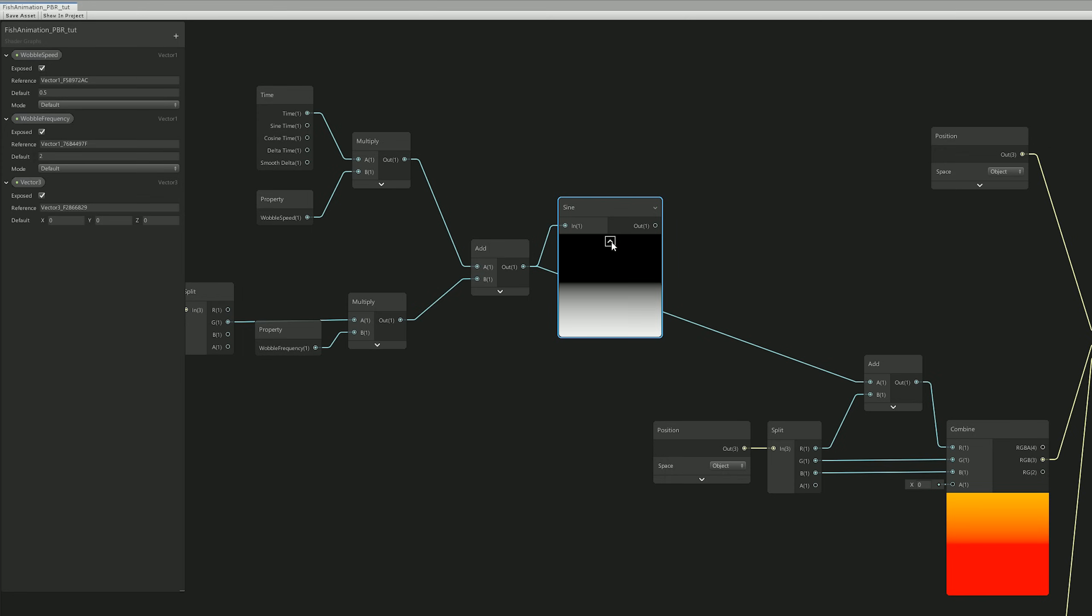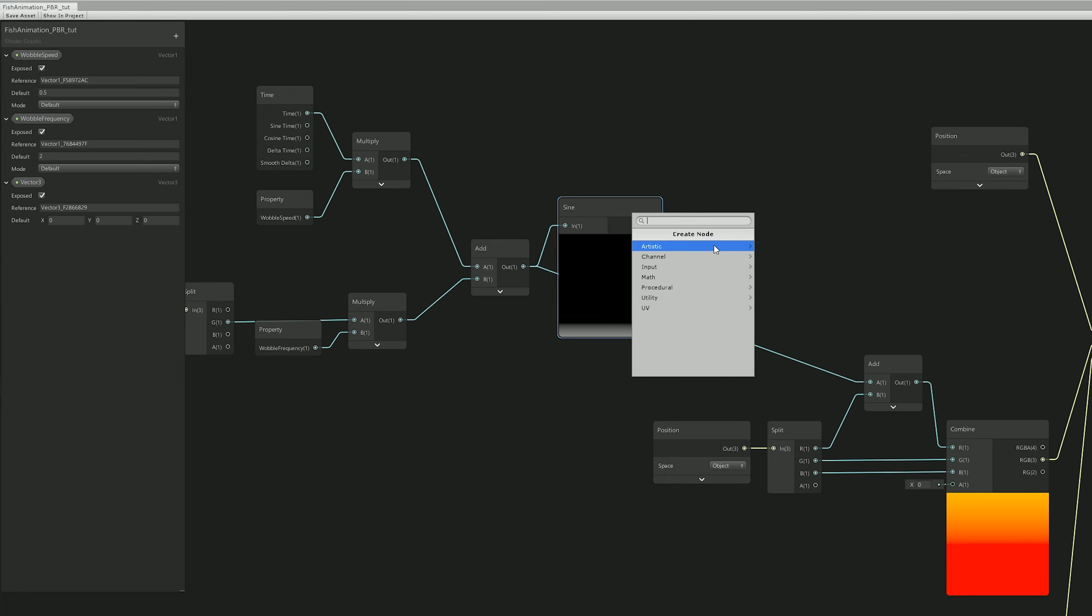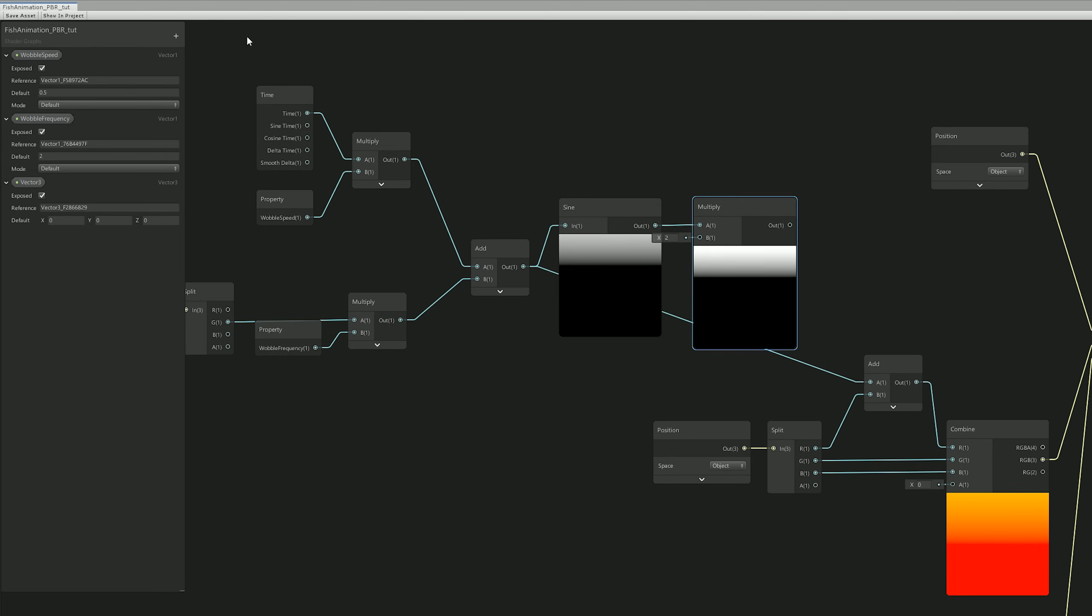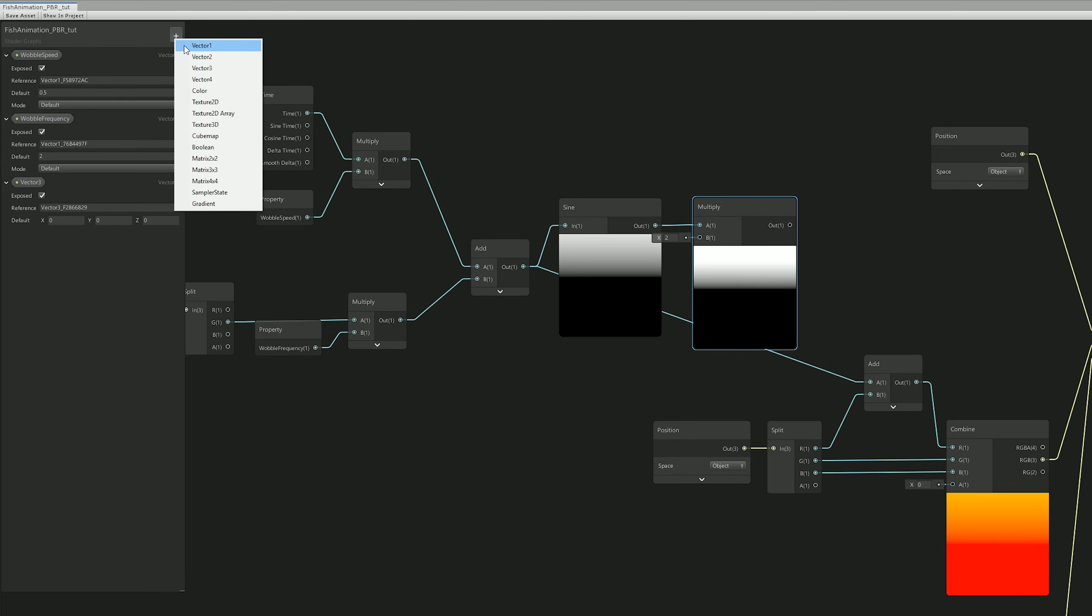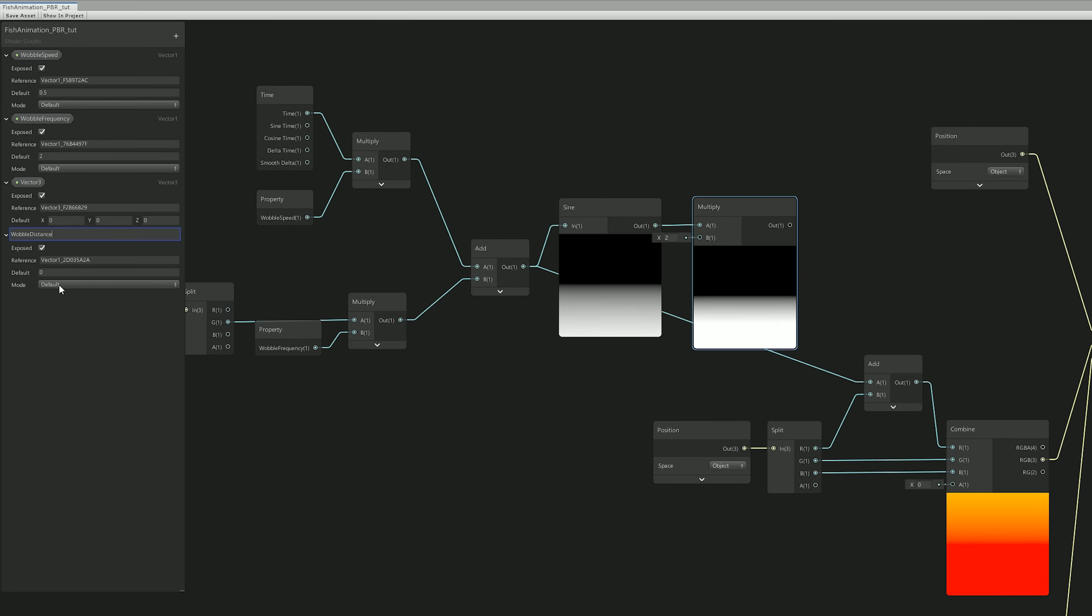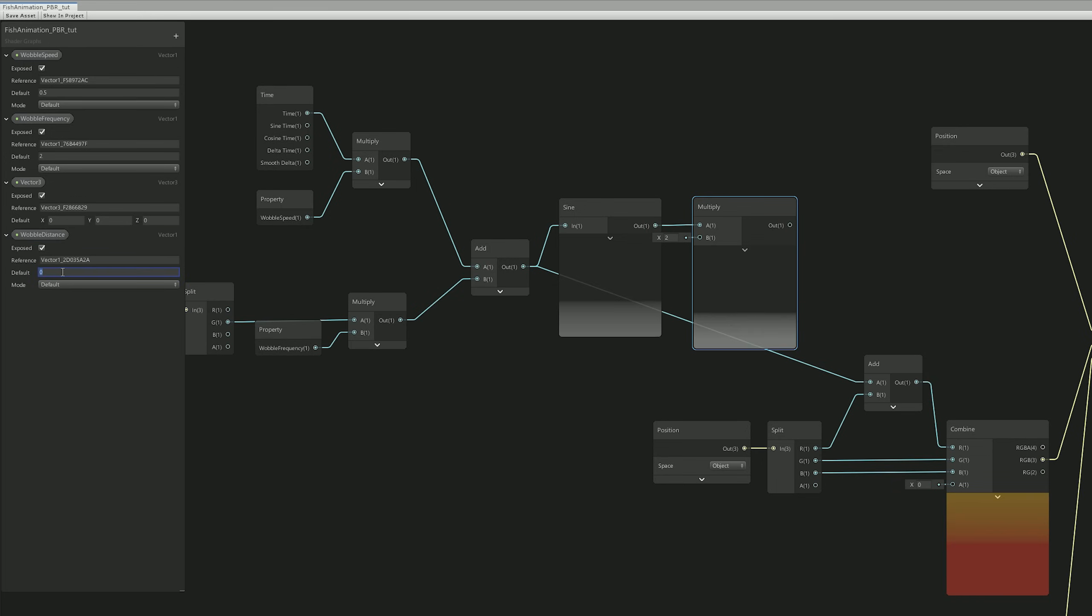And if we multiply this with a Vector 1, we're basically controlling how much it will offset, and we can call it the Wobble Distance with a default value of 0.5, and not 0.05, sorry, and it can be even more by the way.